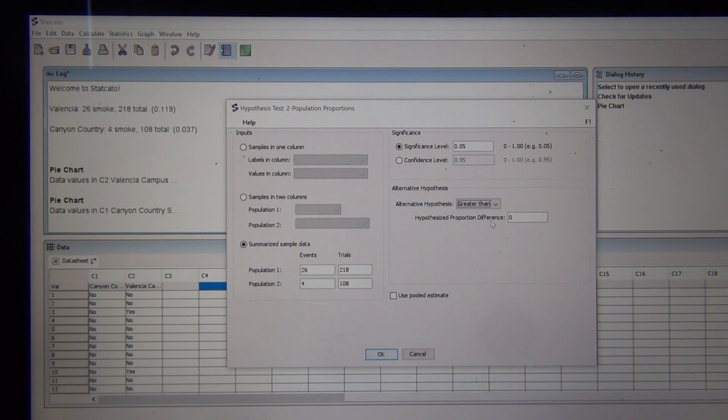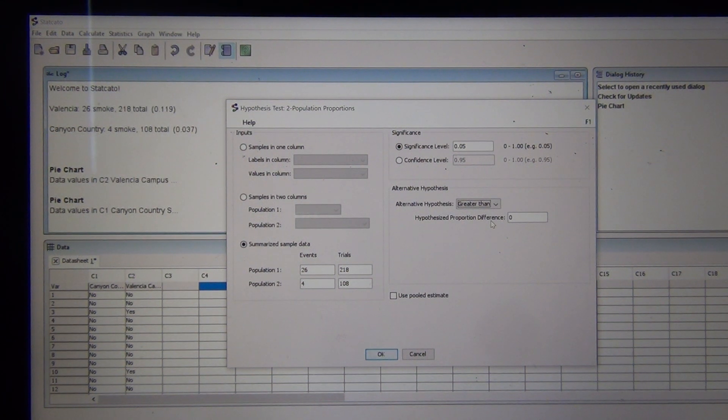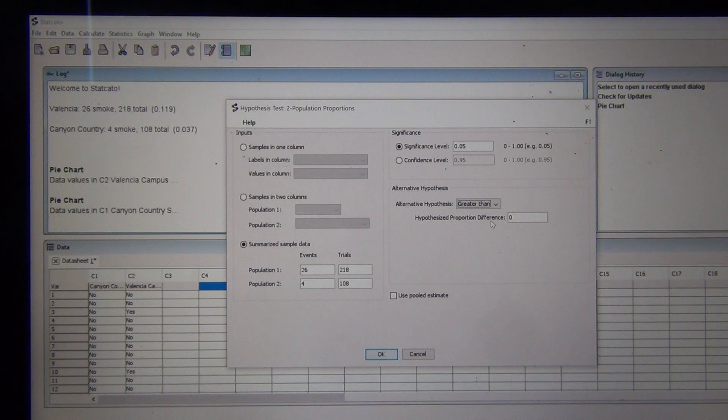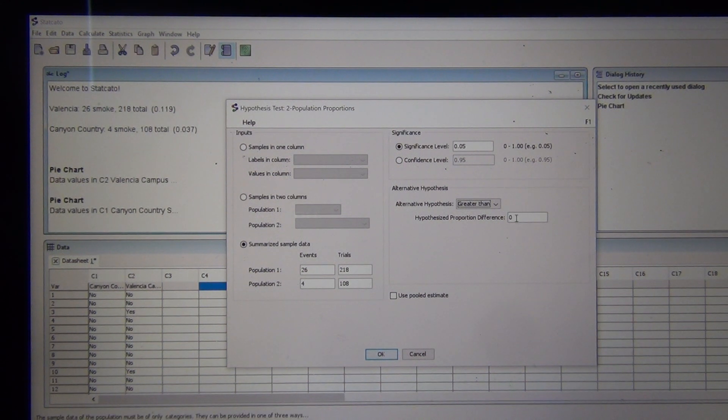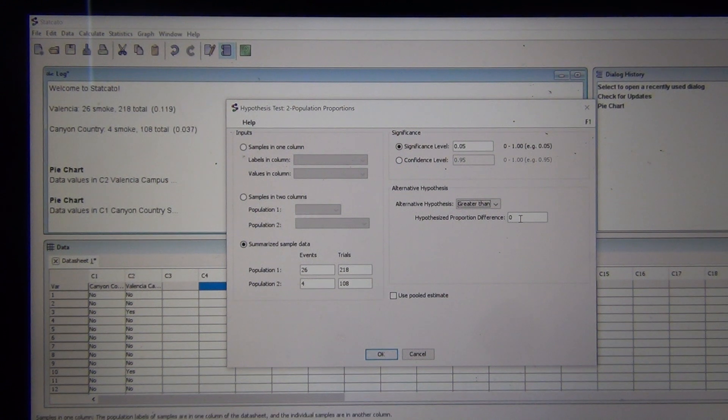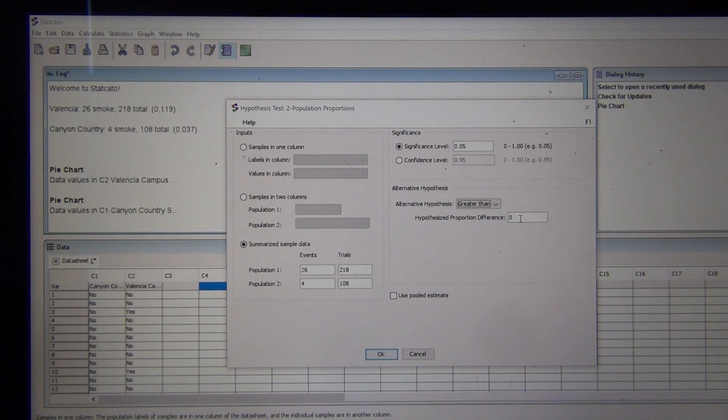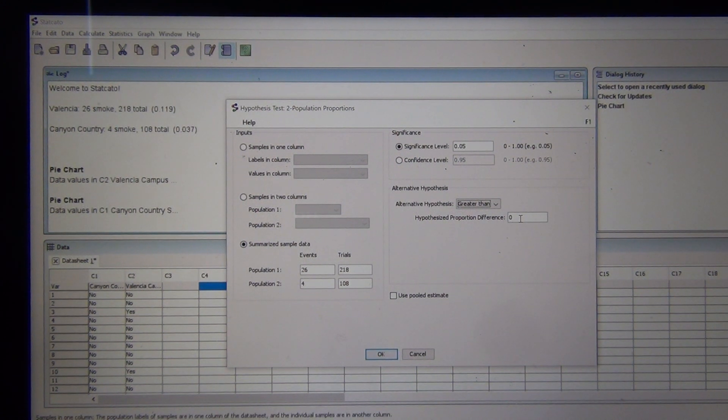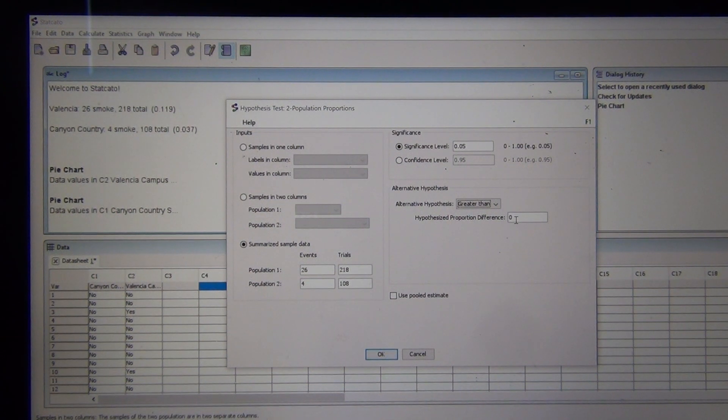Last lecture we discussed how when populations are equal, the difference would be zero. You can see right here that the zero is already put in there. Don't mess with the zero. When you're putting this in the computer, the zero is supposed to be there.